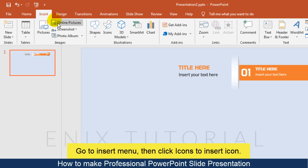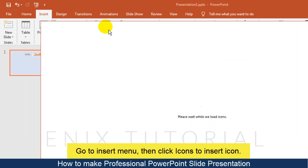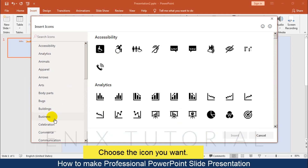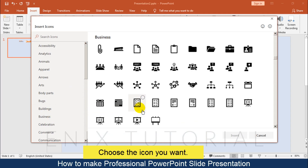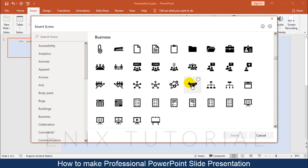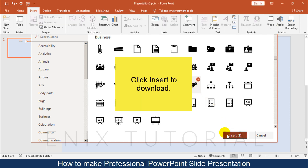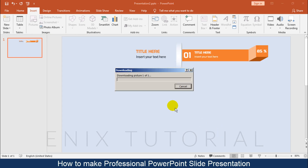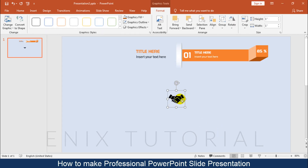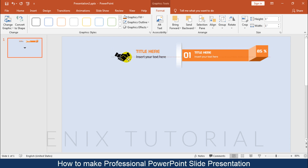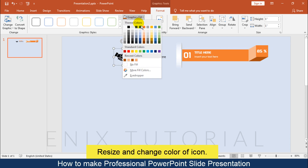Go to the Insert menu, then click Icons to insert an icon. Choose the icon you want and click Insert to download. Resize and change the color of the icon.